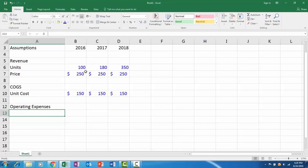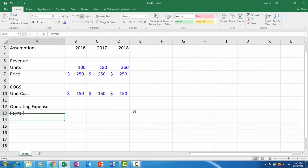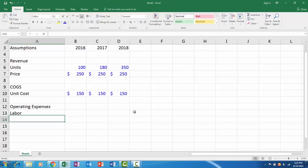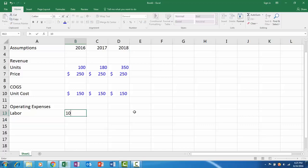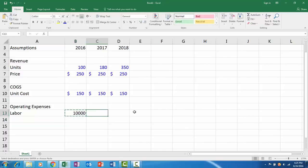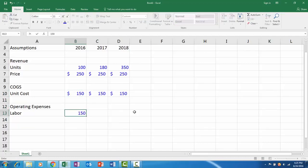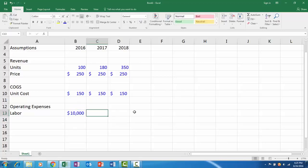This will allow us to build the income statement down to the gross margin, which is revenue minus cost. Next we'll have our operating expenses. Let's say we have payroll or labor. Maybe we're outsourcing this and the labor costs us $10,000 a year, $10,000 a year. Let's make sure to actually apply the same type of format. Maybe this is $15,000 a year and $20,000 a year.